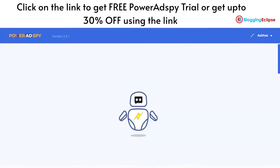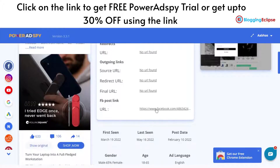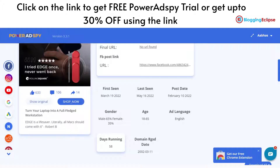We have the lander page and URL here. The source URL is not given, along with the first seen date, last seen date, post date, and gender demographics. The demographics are a great feature for understanding how ad campaigns are running and how the marketing campaign is going — this information can help you understand how your marketing strategies can be made and thereafter improved in order to outrun your competitors.